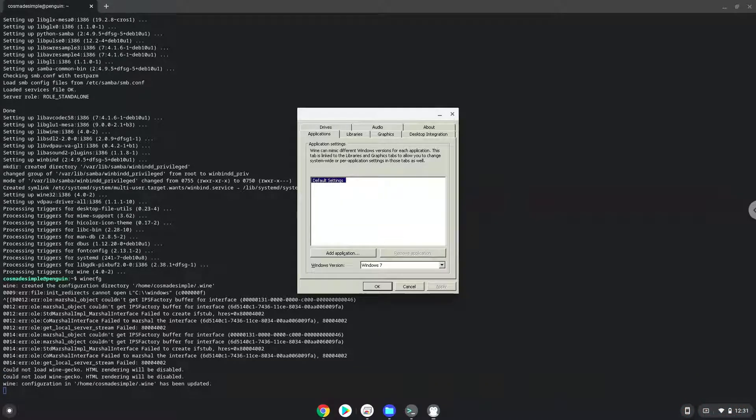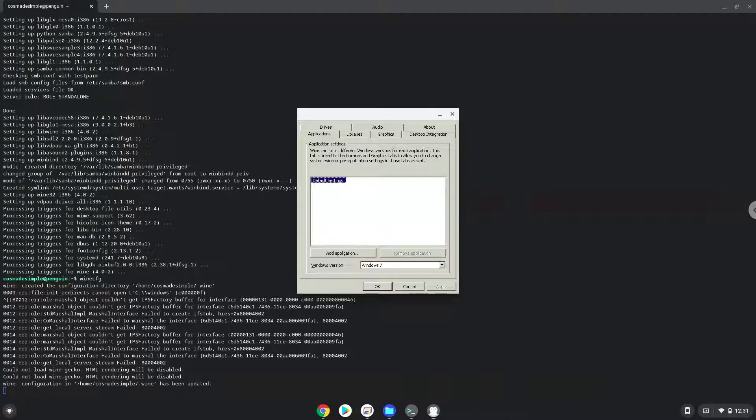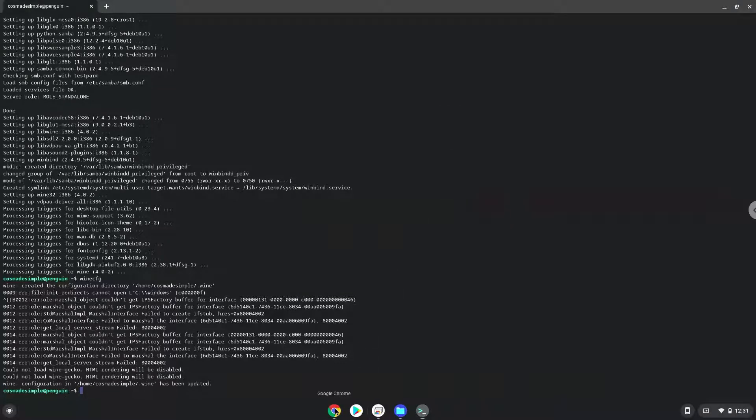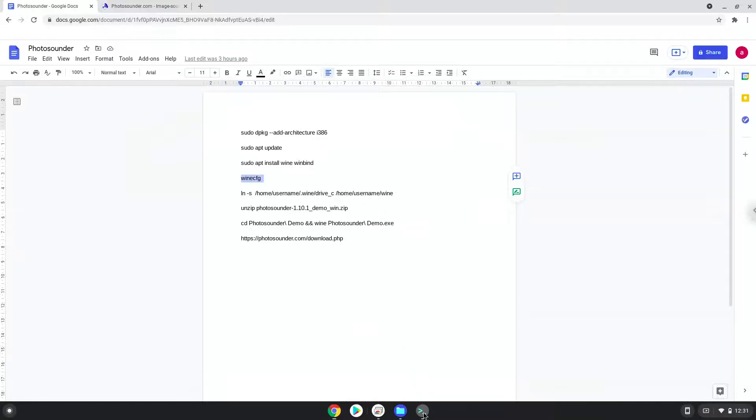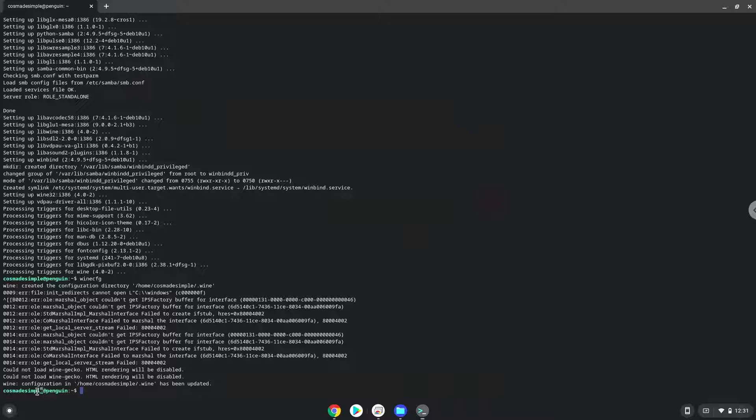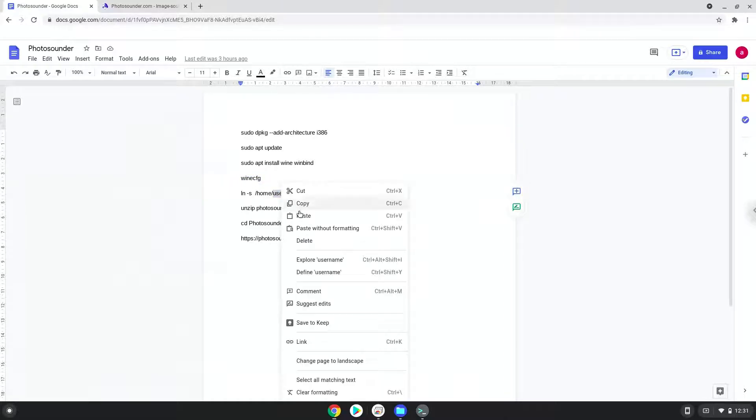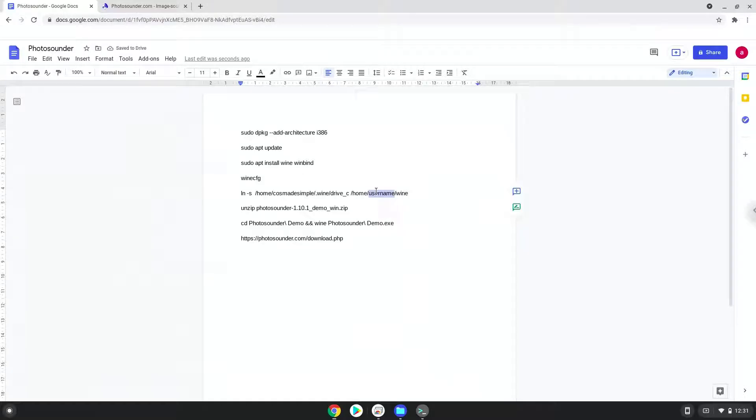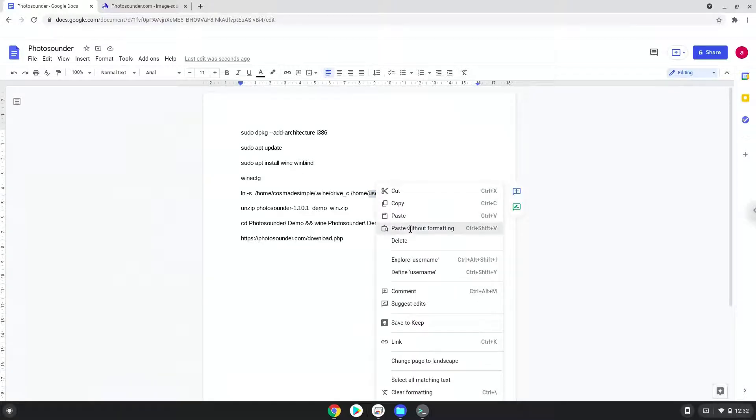Now we will create a link to the C drive where you can save Photosounder is in. To do this we need to take the username of our Linux apps and modify the next command with it. Let us do it now. Let us run the command.